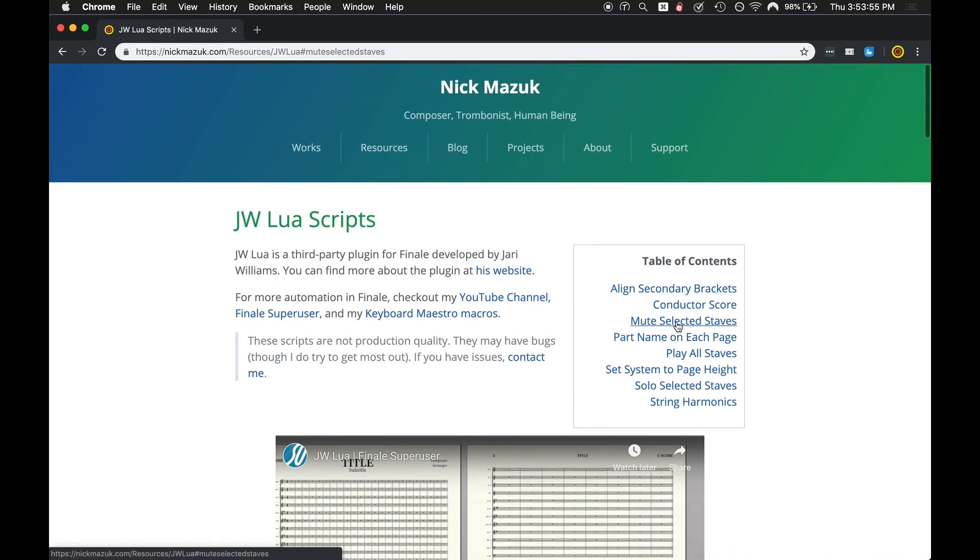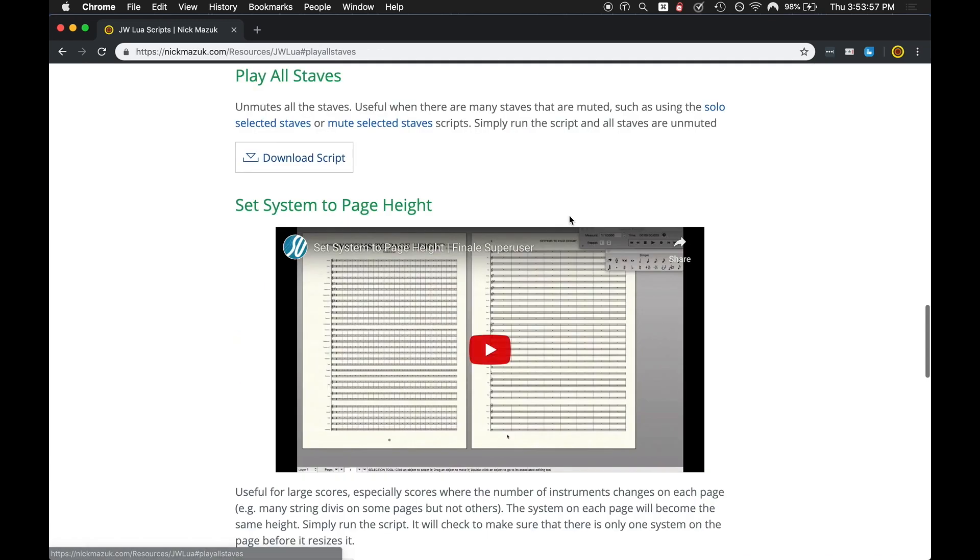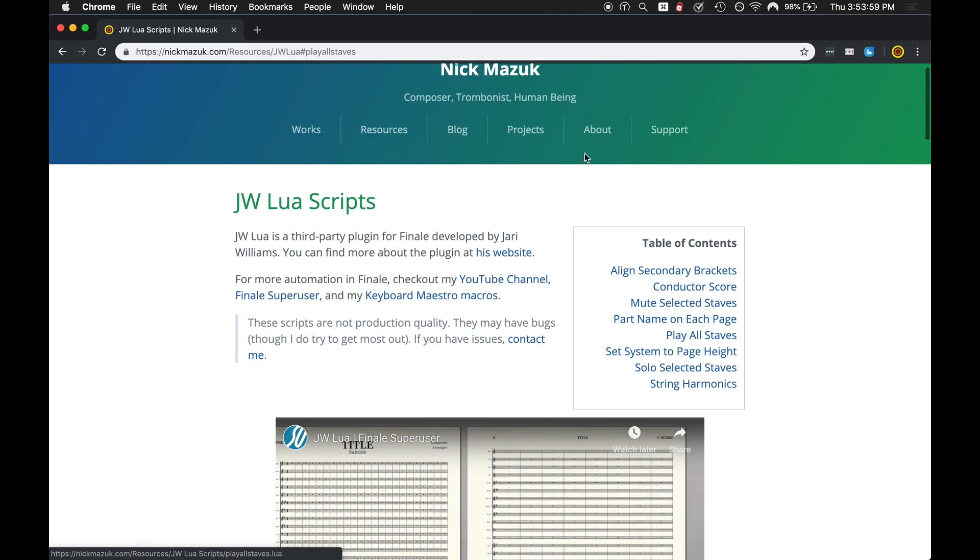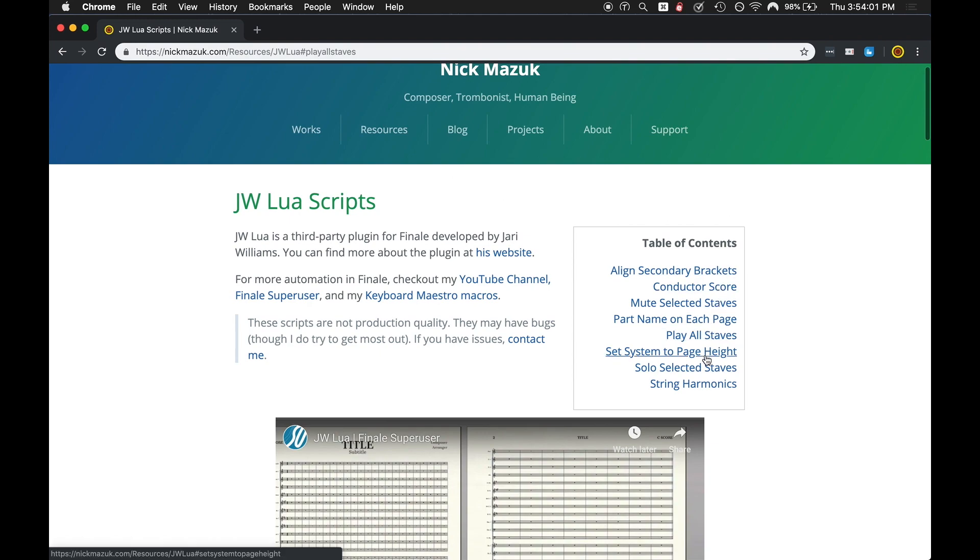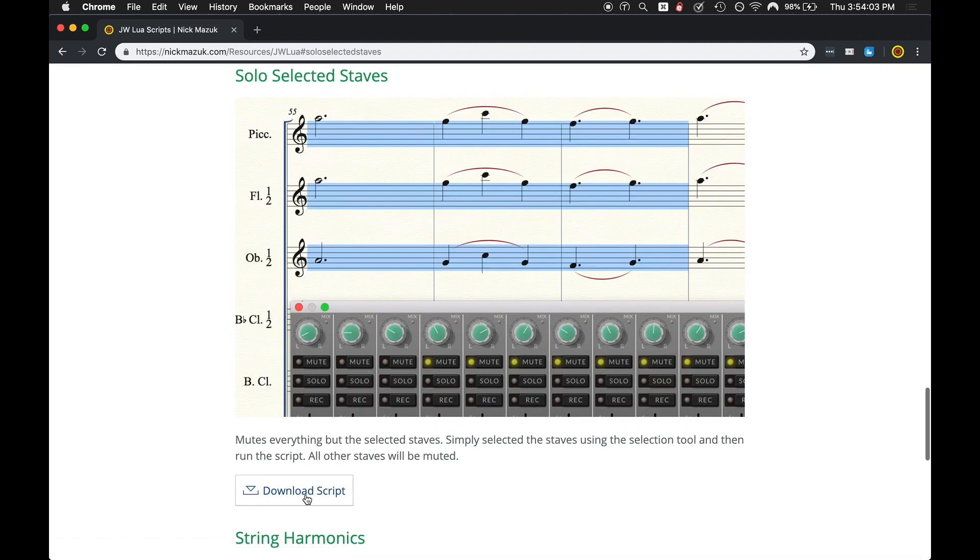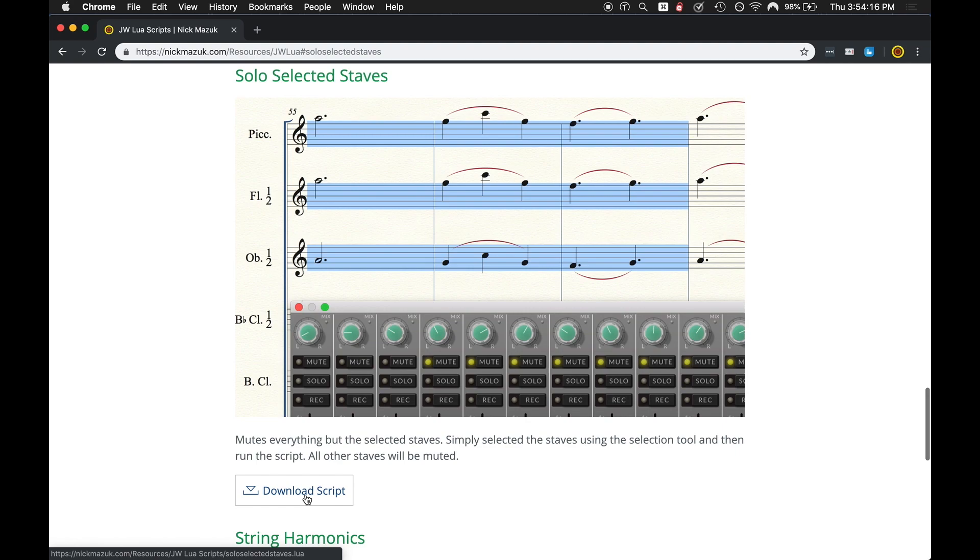Also come back up to the table of contents, play all staves, download that script, and then we're also going to solo selective staves and download that script. Where you download it doesn't really matter but just make sure you download it and make sure that is a place that these scripts can stay. I usually like to put it in the same folder as my JW Lua plugins but that's all up to you.